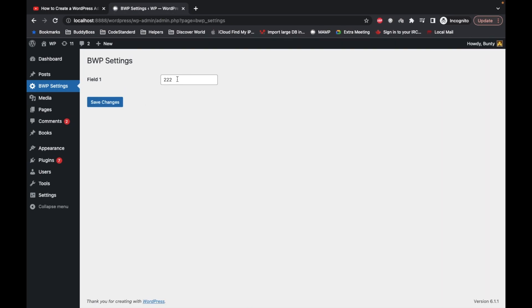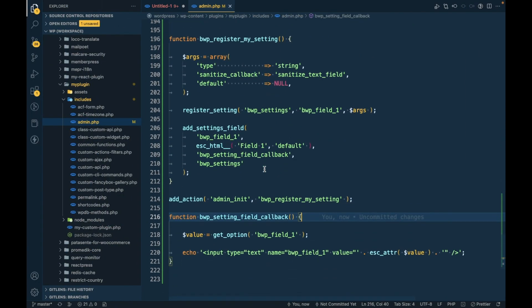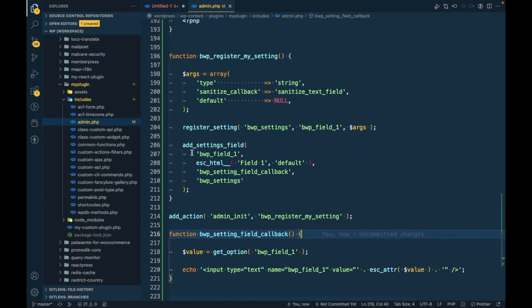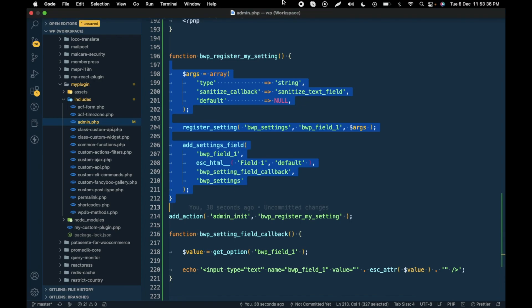Let's refresh the page and as you can see, our data is stored and is now displaying in the field. This is how you can add as many fields as you want to any admin menu page. This is how you add fields to your custom admin menu page. If you have any doubt or question, please write it down in the comment section below. Thanks for watching!